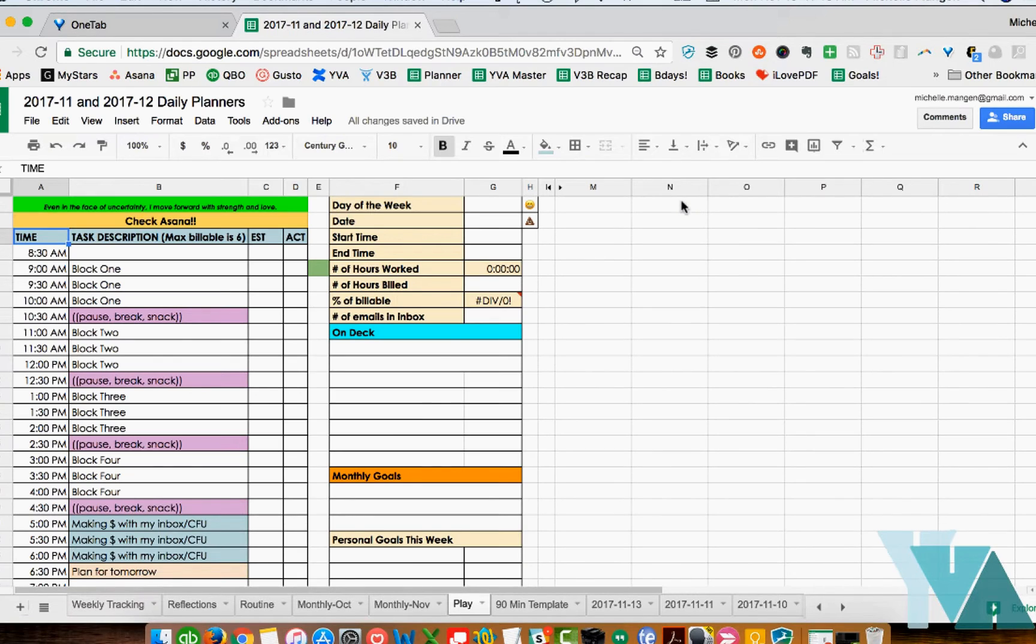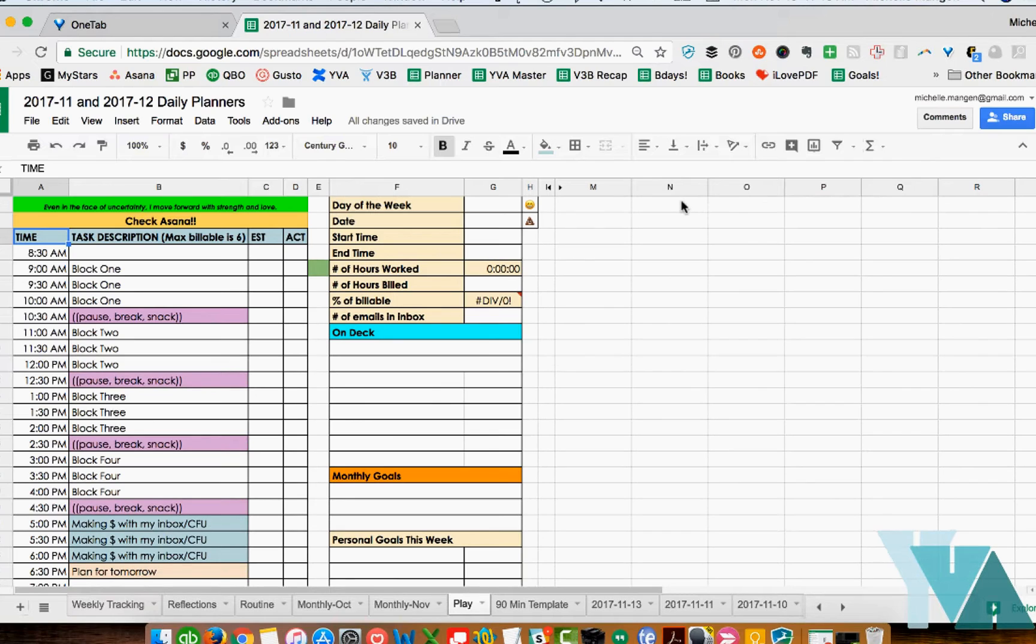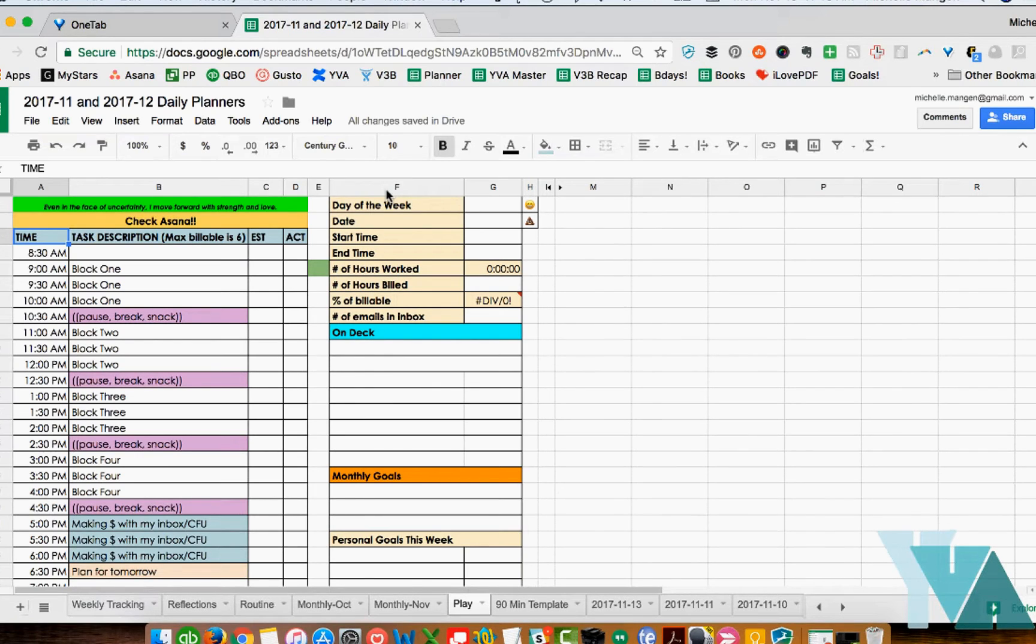This video is only going to go over the daily planner and if you buy that product from me you will get the other two pieces. All right so here we go. There's very simple setup with the main working column on the left and then the more informational over on the right.